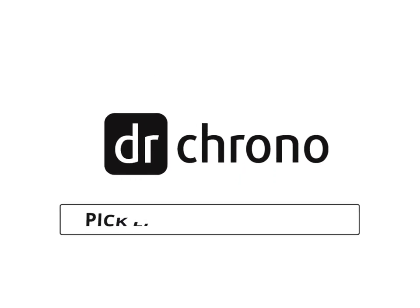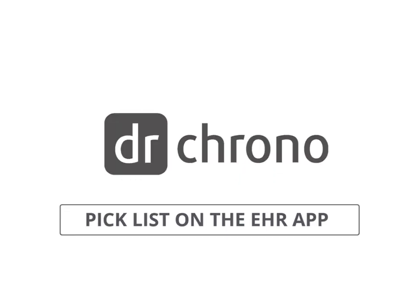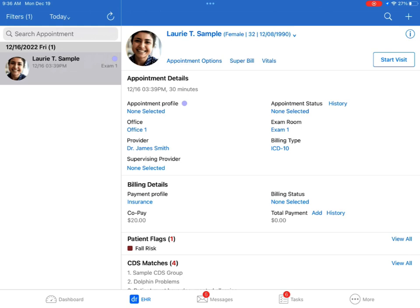Welcome and hello! In this video, we'll take a look at the Billing Pick List in the Dr. Chrono EHR app. After setting it up on the web version of Dr. Chrono, the Pick List allows you to quickly access and apply the codes you regularly use to speed up the coding process.